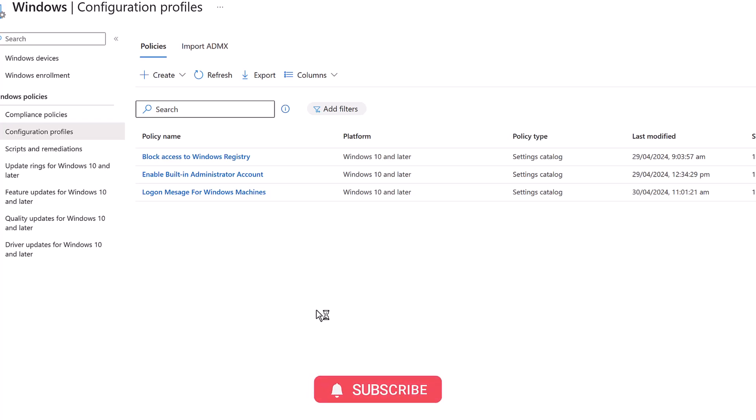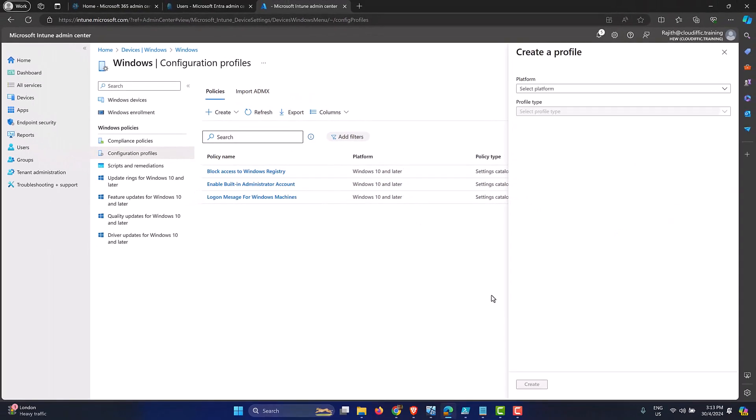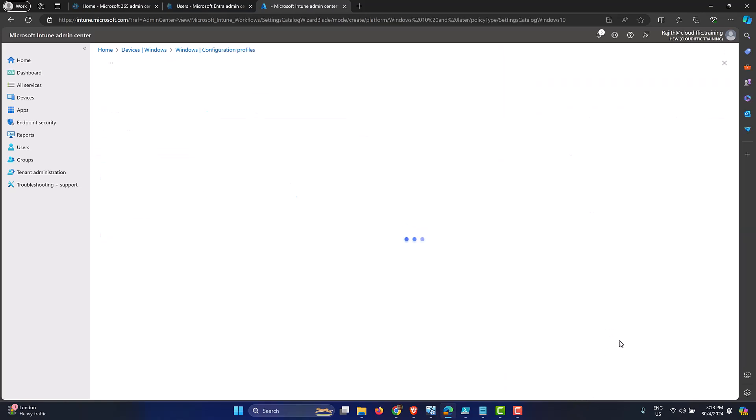So in order to turn off Copilot, let's just create a new policy. So click on create and select new policy. And from the right hand side, let's select the platform as Windows 10 and later and the profile type as settings catalog. And let's click on the create button.